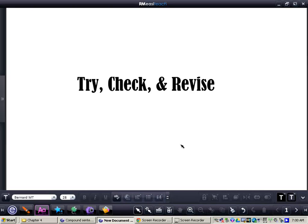In this video, we're going to be taking a look at story problems or word problems in math, and we're going to be focusing in on the try, check, and revise strategy.